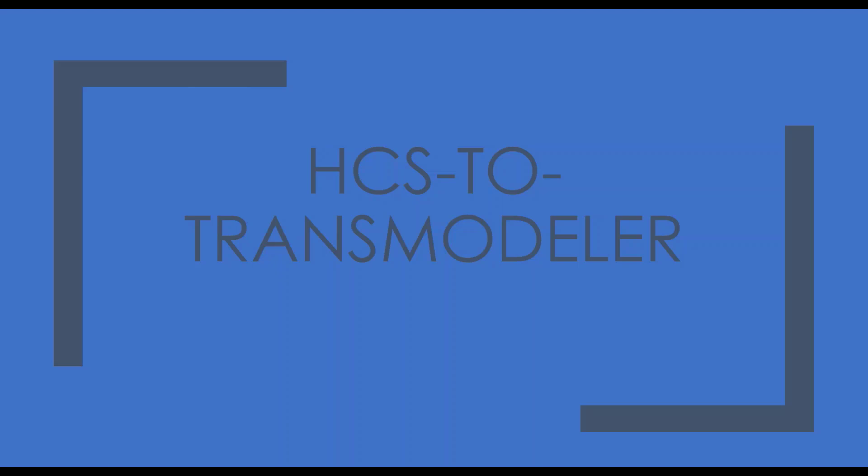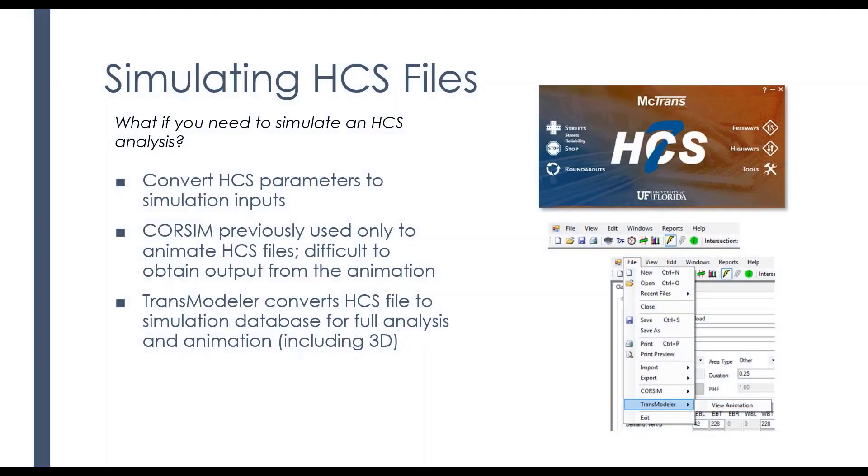Sometimes you need to do some things. Maybe you start with HCS, but you need to do more. So we've actually developed this integration where the two can communicate.